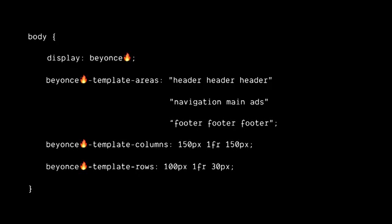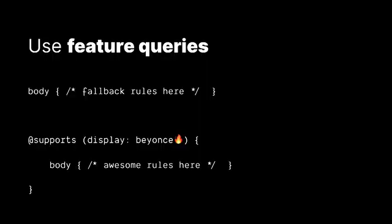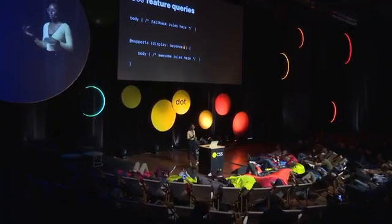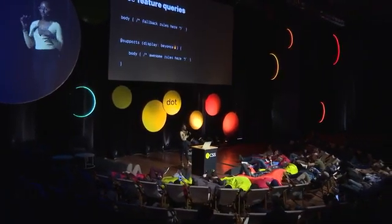And the cascade is great for providing fallbacks declaration by declaration. But what if you have groups of styles that are dependent on each other? For example, display Beyonce, which looks very similar to display grid, but just ignore that. It's a totally different thing. And that's where things like feature queries come in. They allow us to group styles within this feature query and only apply them if the browser supports that particular feature.